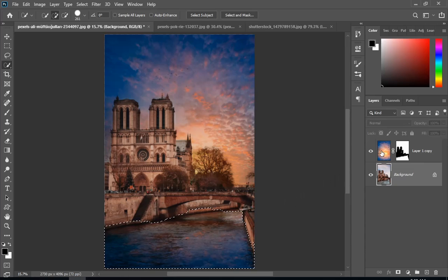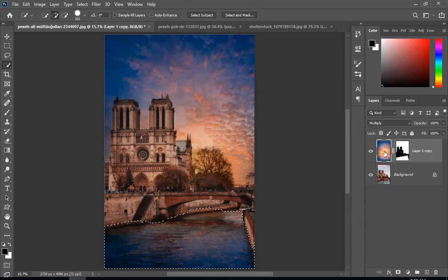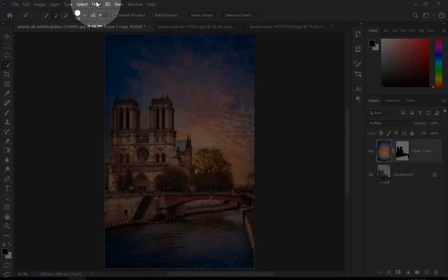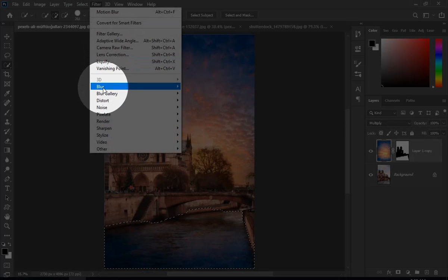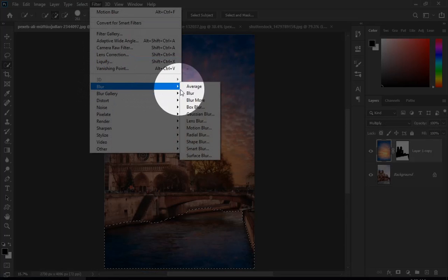Now I will select my sky layer and go to filter, blur, and then gaussian blur.